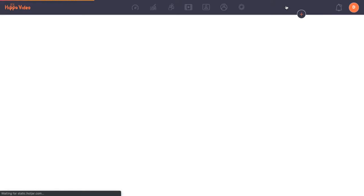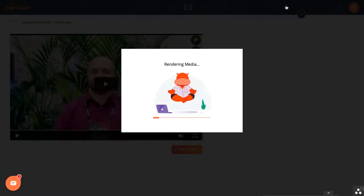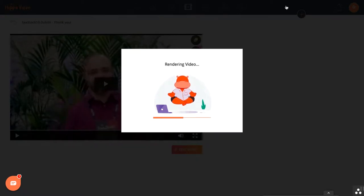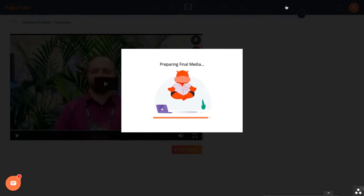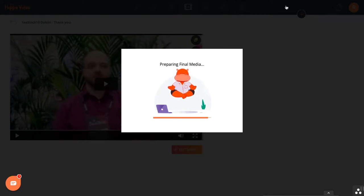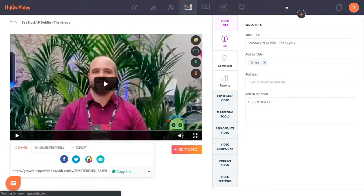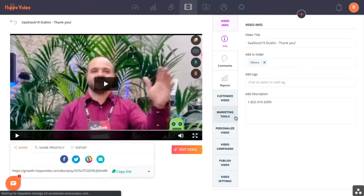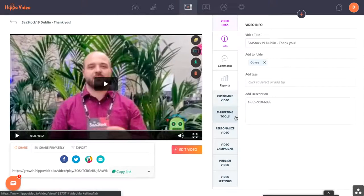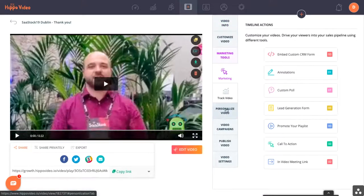After it's saved, there's still one other thing I think may be valuable to add, and those are marketing tools. Marketing tools are a great way for us to add some extra depth to the video — things like lead generation forms and polling, which are really great ways to migrate traffic or collect information.